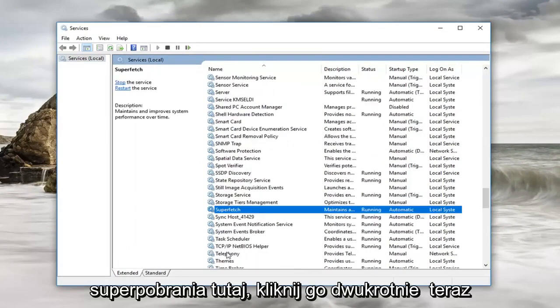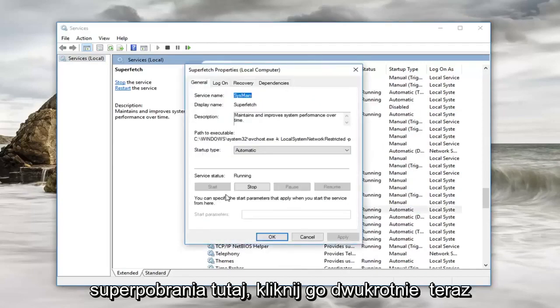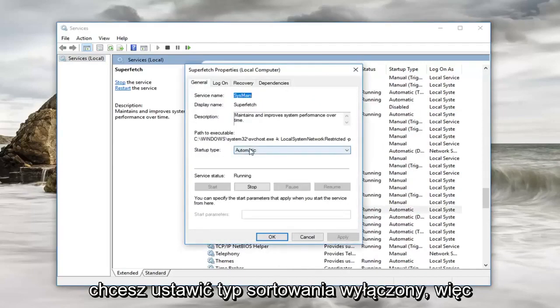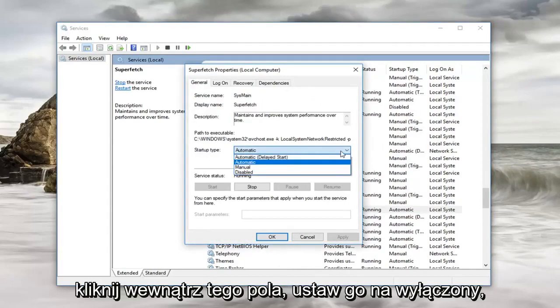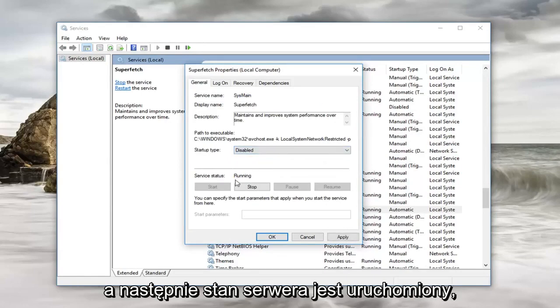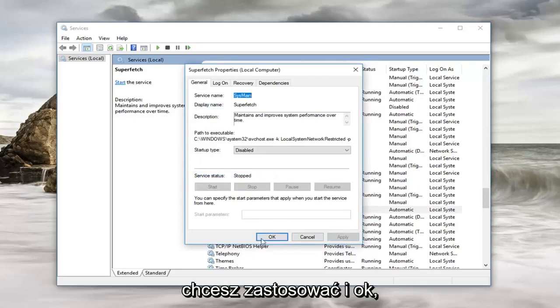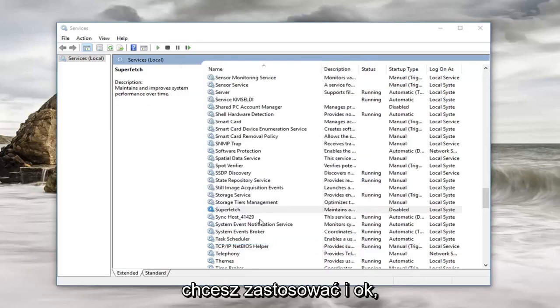Right here. Double click on it. Now you want to set startup type to disabled. Click inside this box, set it to disabled. The service status is running - left click on stop. Then left click on apply and OK.